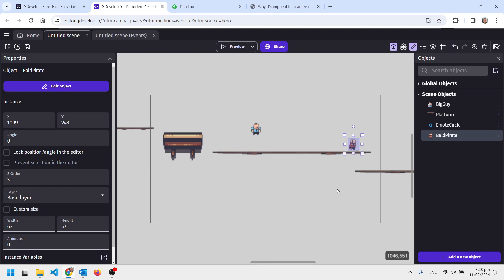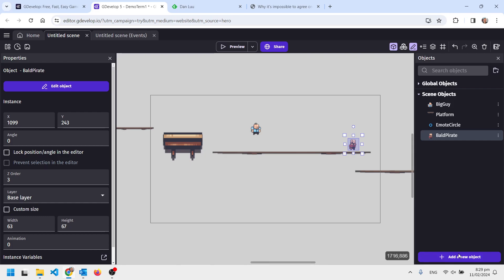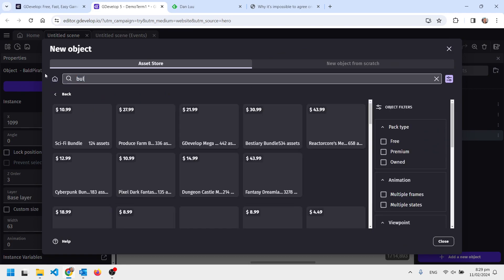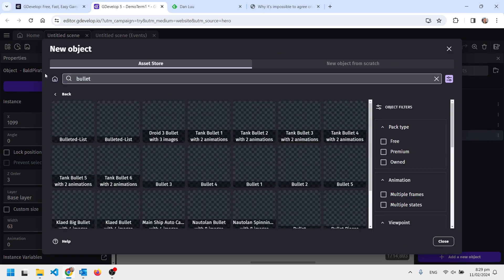Now I'm going to go to the event sheet. I'm actually going to add another bullet before I do that. I want a different type of bullet, so I'm going to search for bullet again and see what comes up.